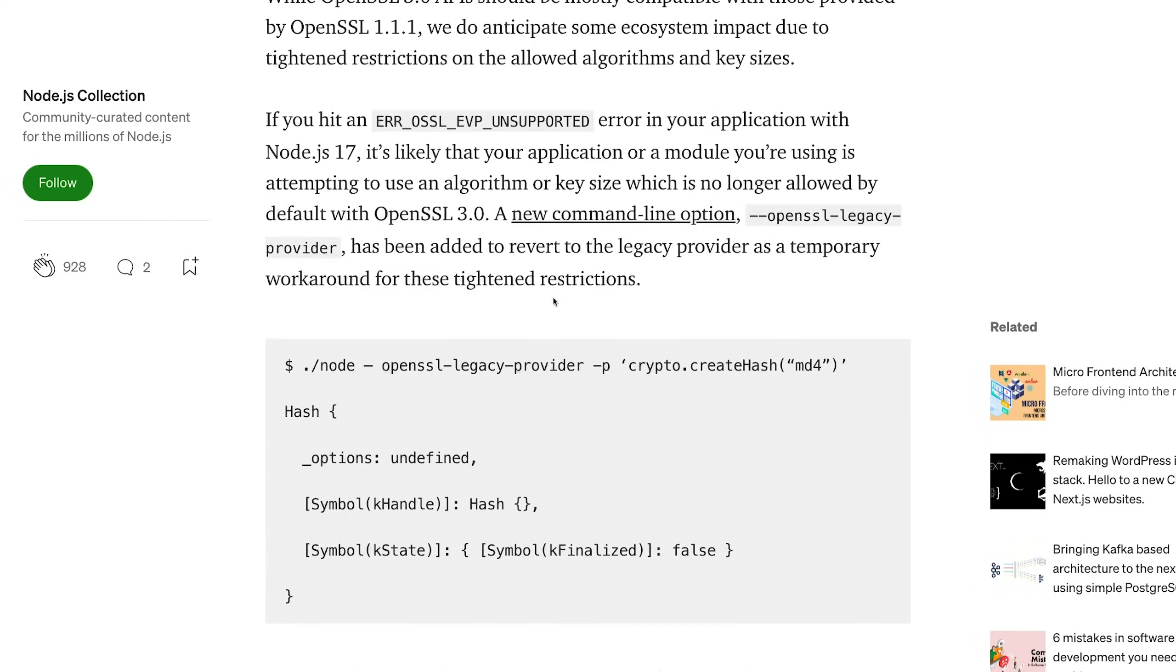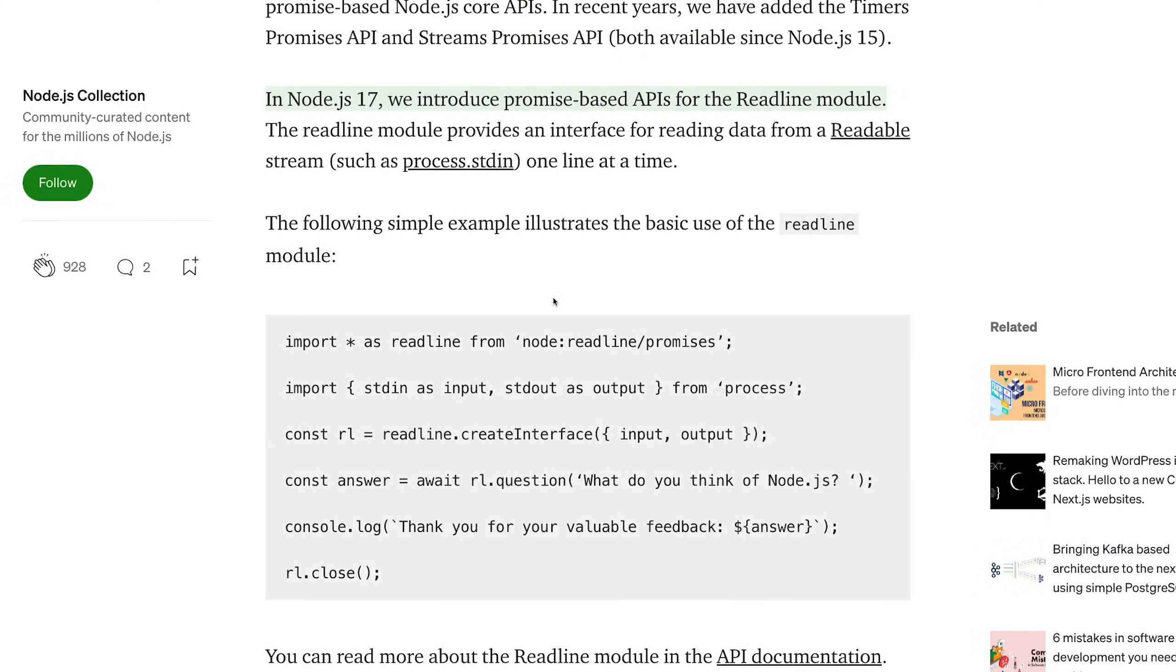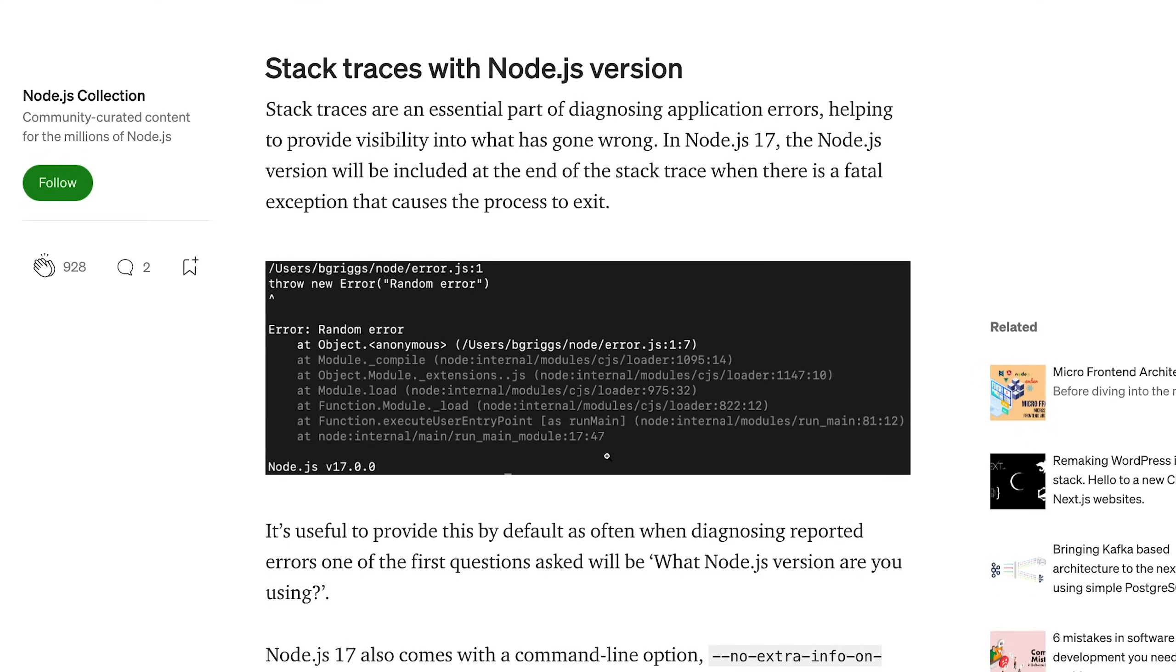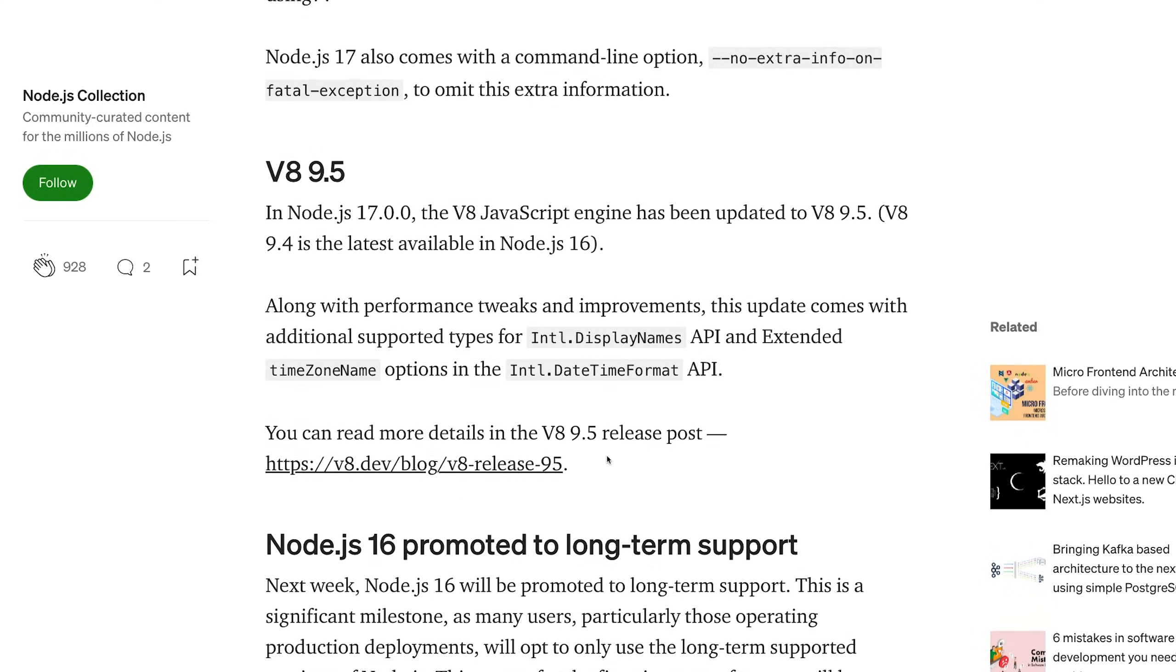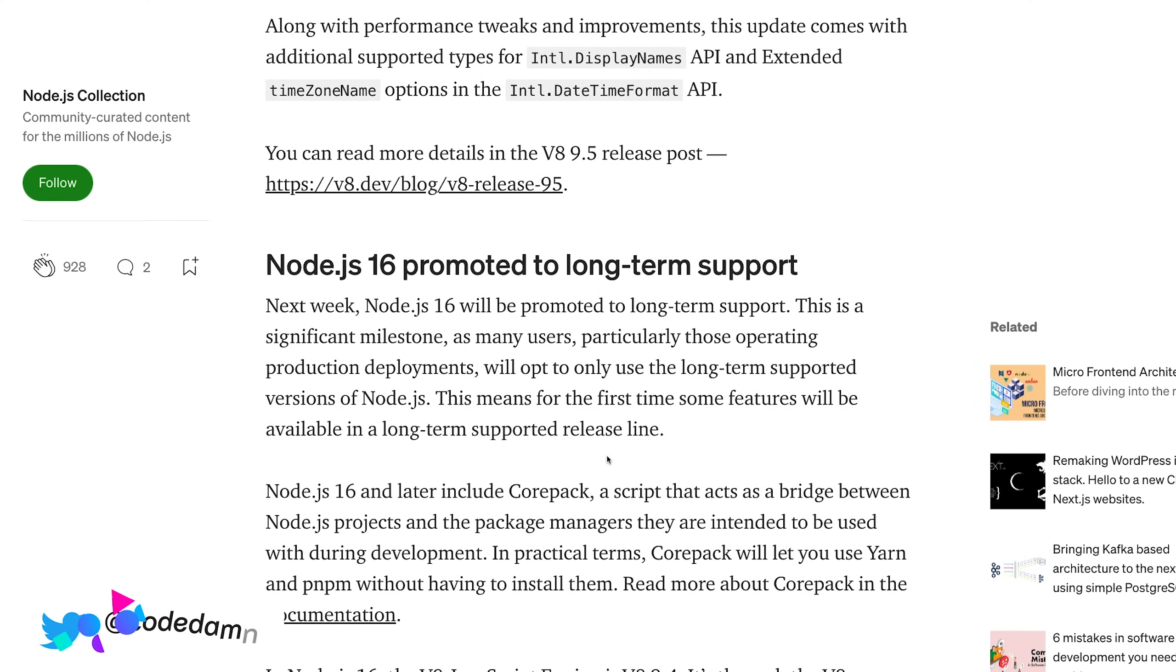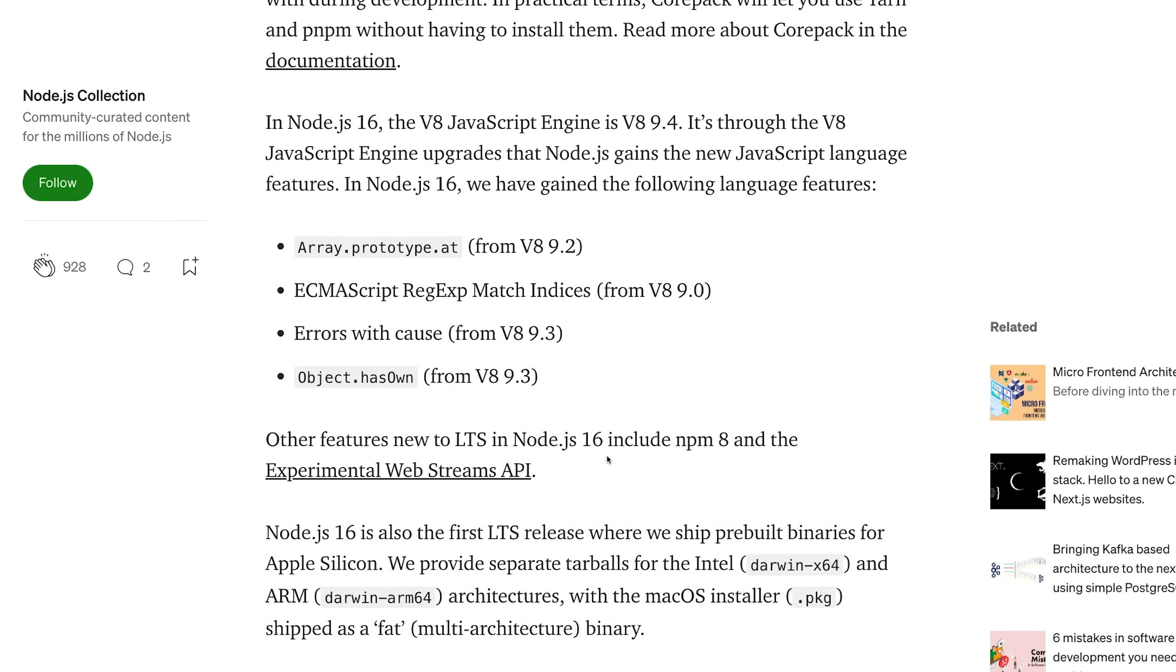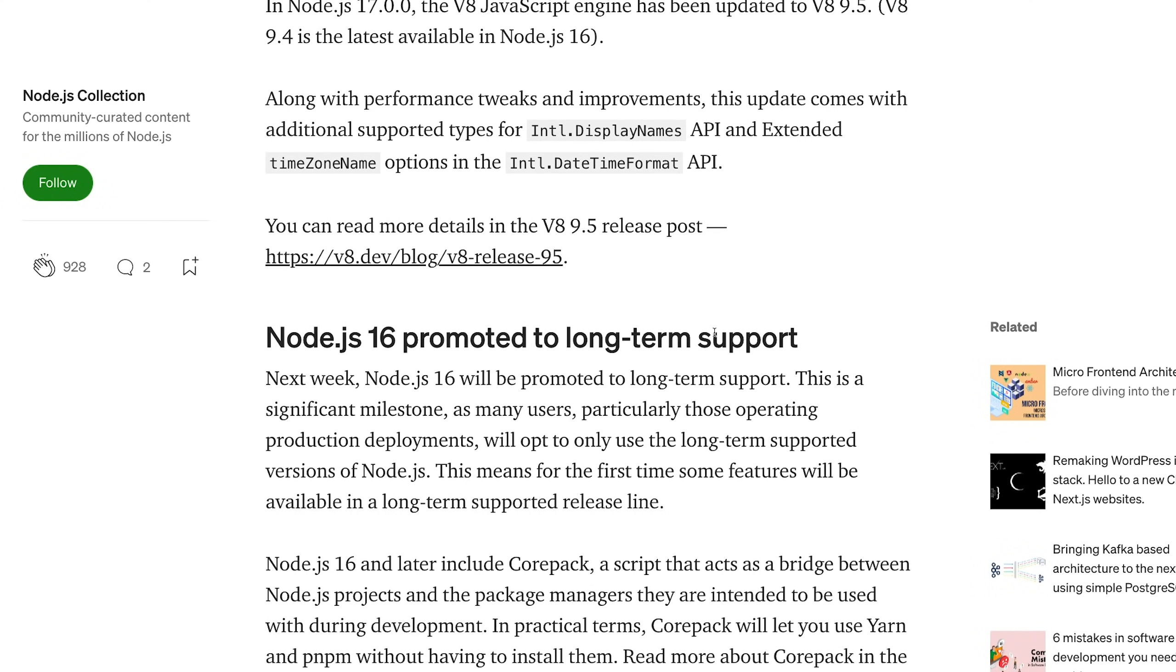This is one thing missing from the official Node.js 17 release notes. I'm sure it's somewhere in the documentation, but it's an interesting addition. This feature is also coming to Chrome, Firefox, and browsers. With the release of Node 17, Node 16 has been promoted to LTS.